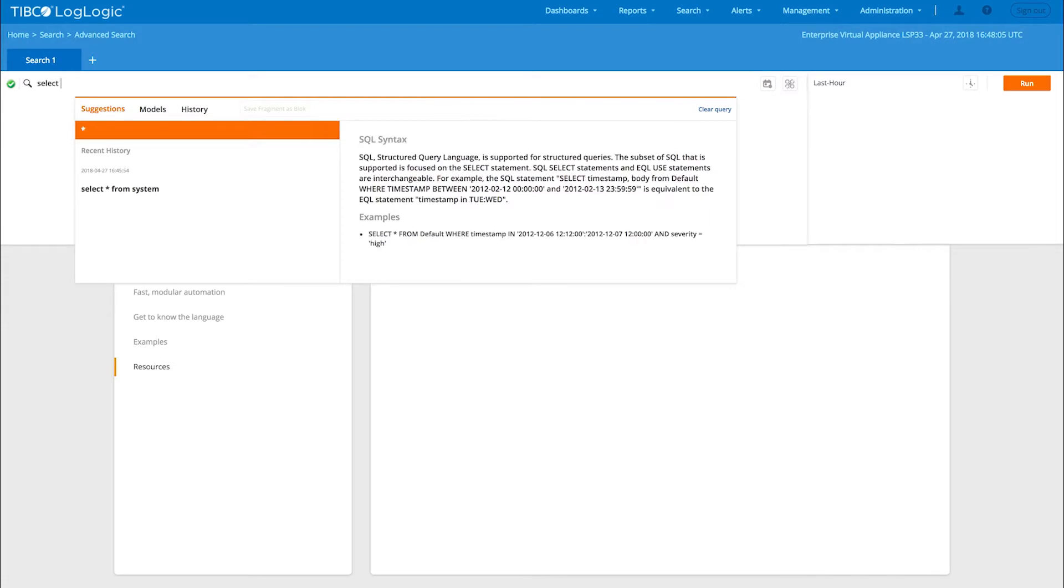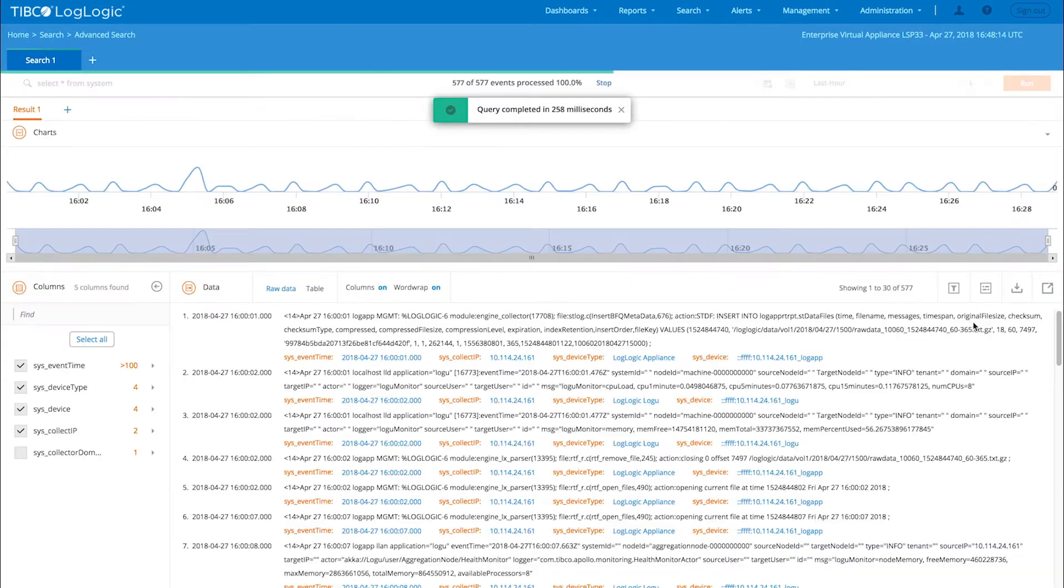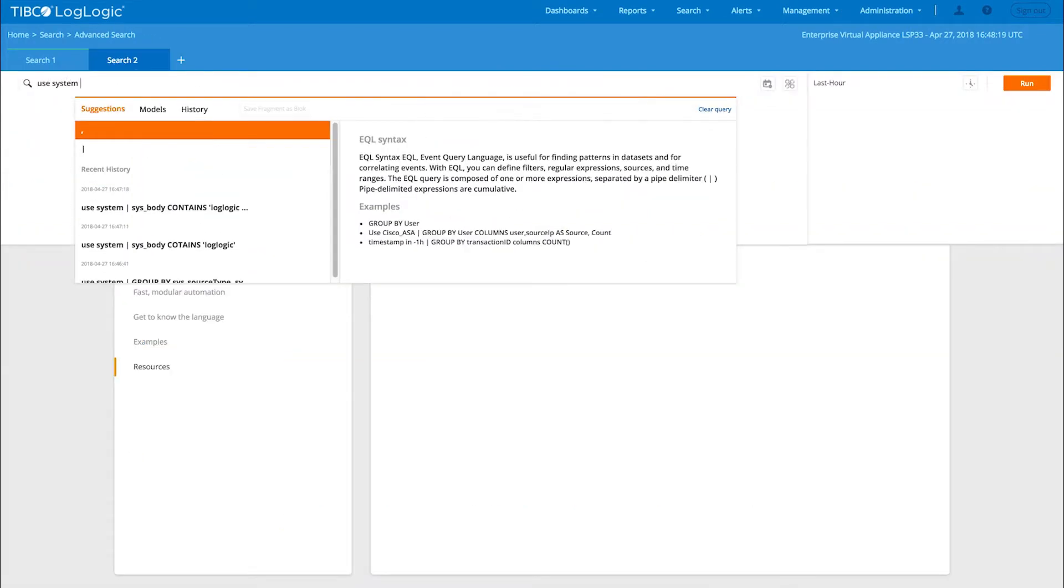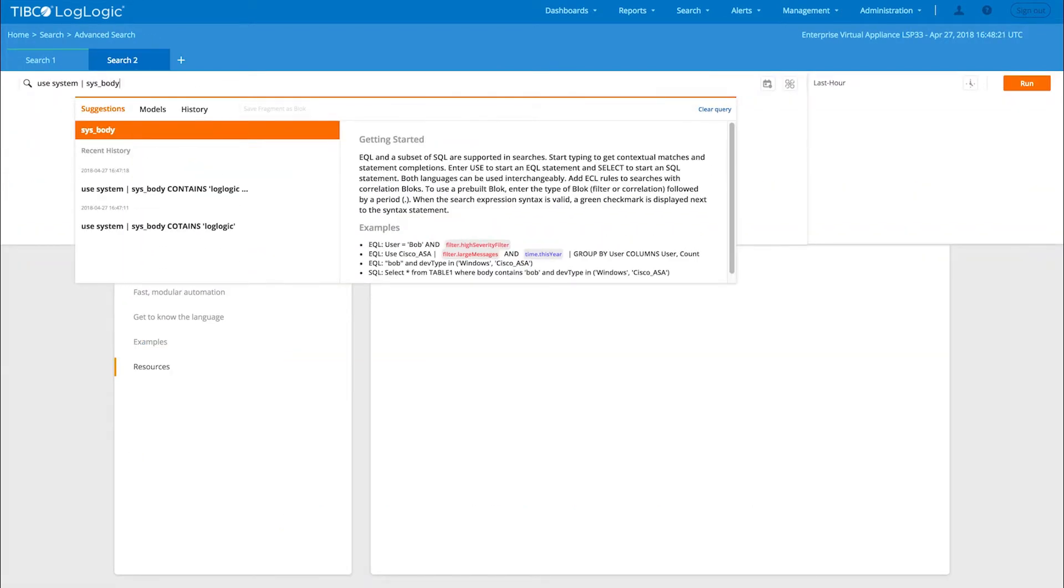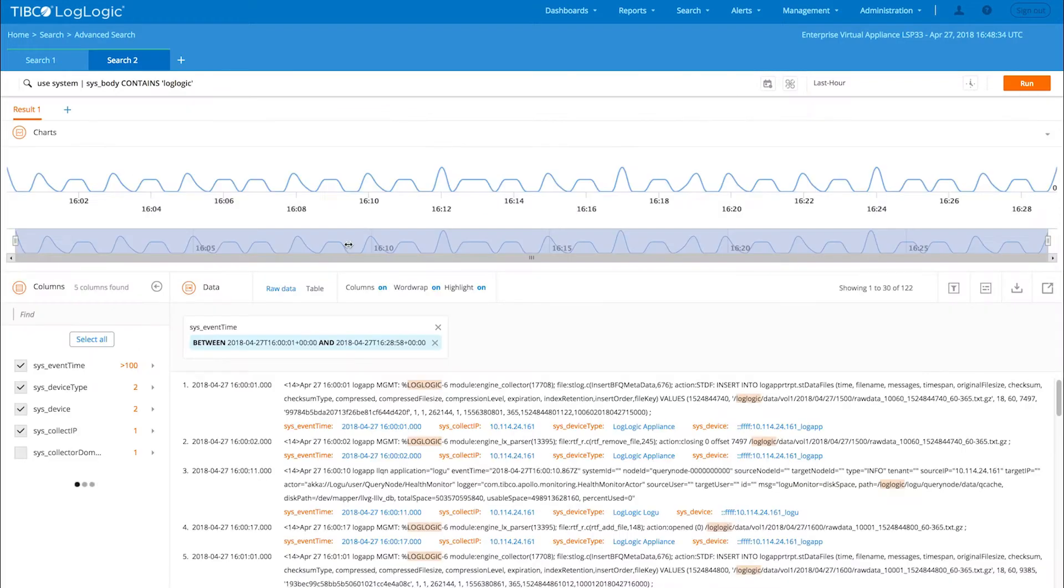The search UI helps you easily and quickly find any log or machine data. You can use standard SQL or EQL. Automated suggestions make it easy to use the proprietary event query language, EQL, for targeted queries and data modeling with suggested functions.